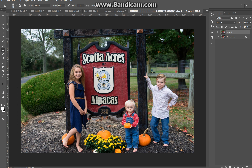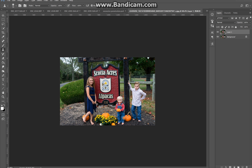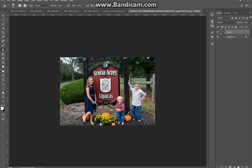Now I'll hit Ctrl+D to deselect — and there it is, the box is gone. So you have the before and the after. I hope that helps with your photo editing when it comes to removing objects. Have a great day and thank you for watching — bye-bye!